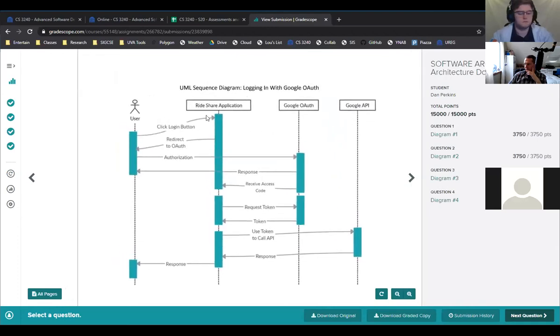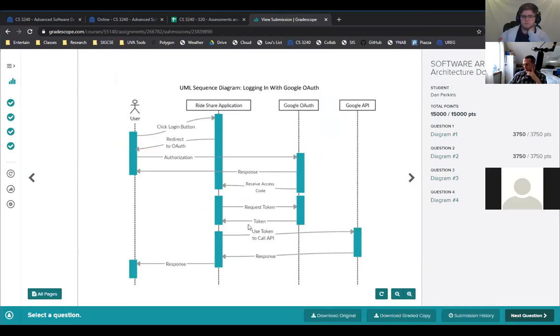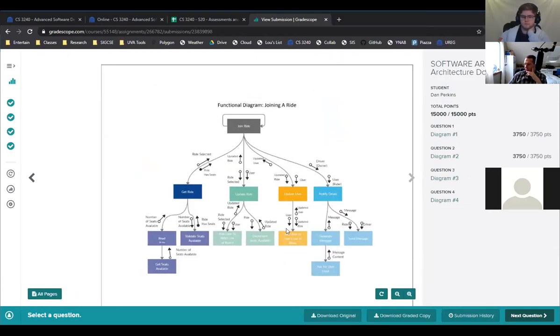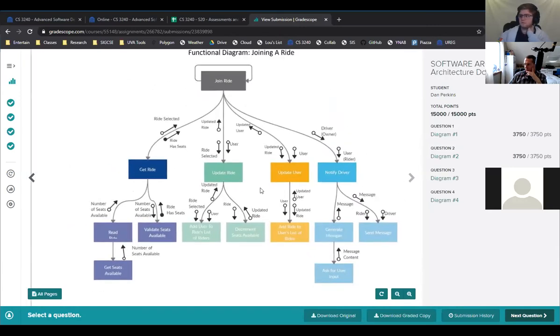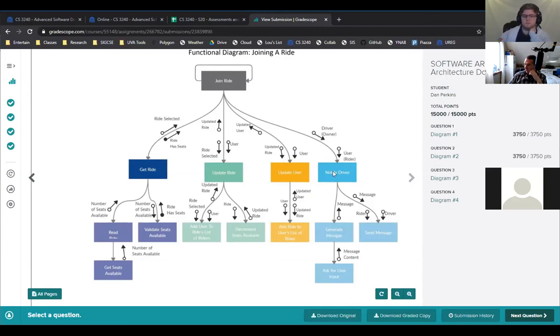Here's a sequence diagram, user clicks the login button, redirect to OAuth, throws it to Google. There's a response. You get the code. I think there should be, I think the response, I think there's a small problem right here, but that's not too bad. Token, token, call. Yeah. In general, that's got that basically right. And here's a very nice, colorful functional decomposition to join a ride. You get a ride by reading the ride, getting the seats, validate the seats are available. It updates the ride to show that you took it and the updated ride comes back. Then you update the user saying they now are in it. Then you notify the driver. That makes sense. That looks good.